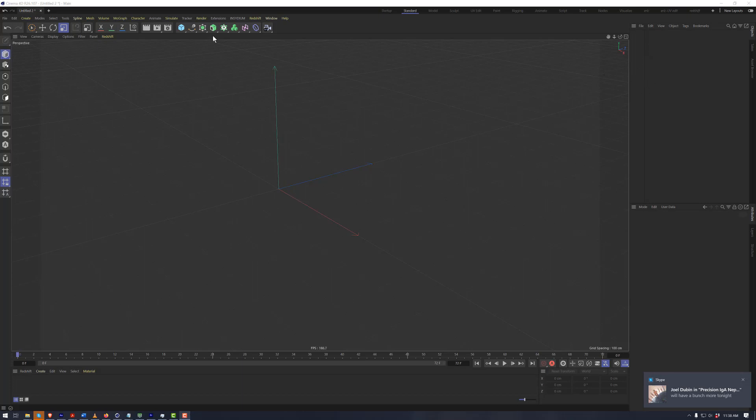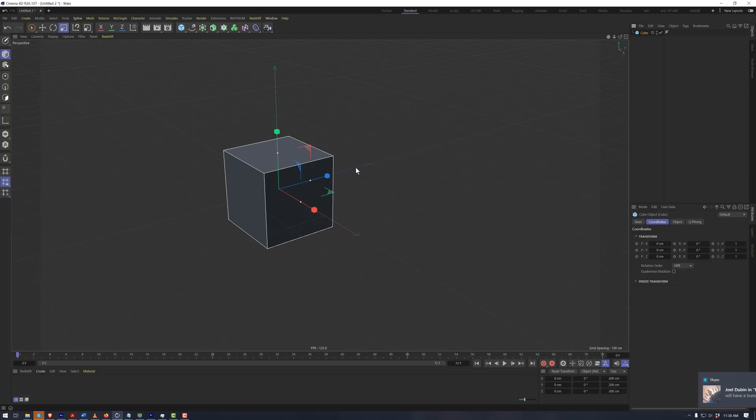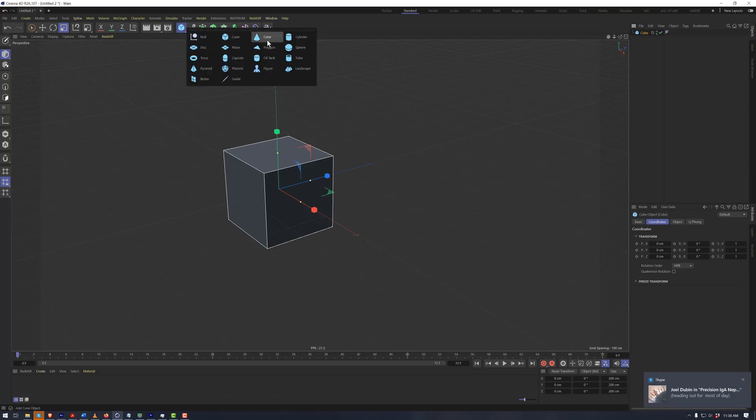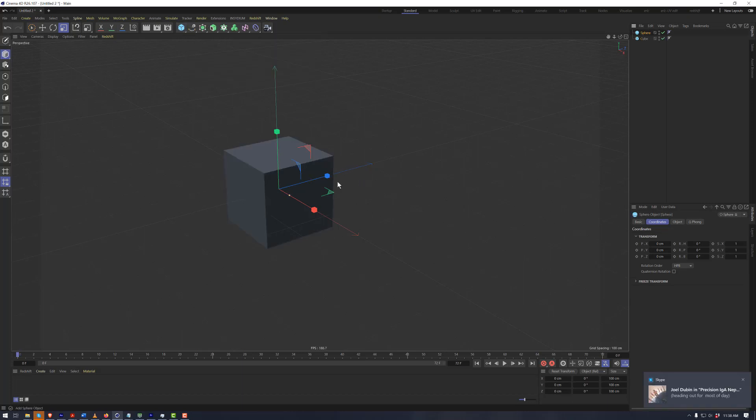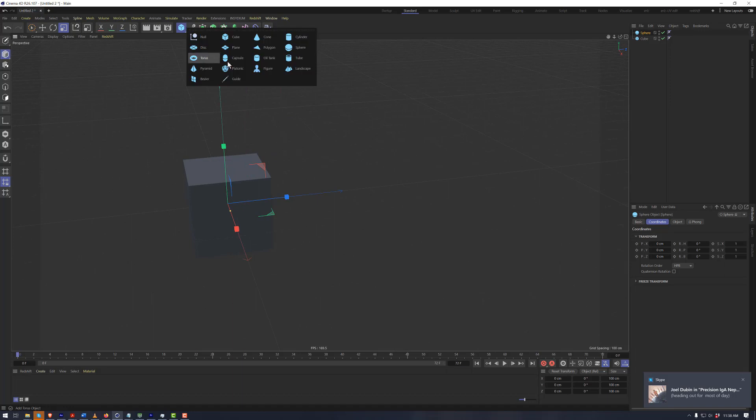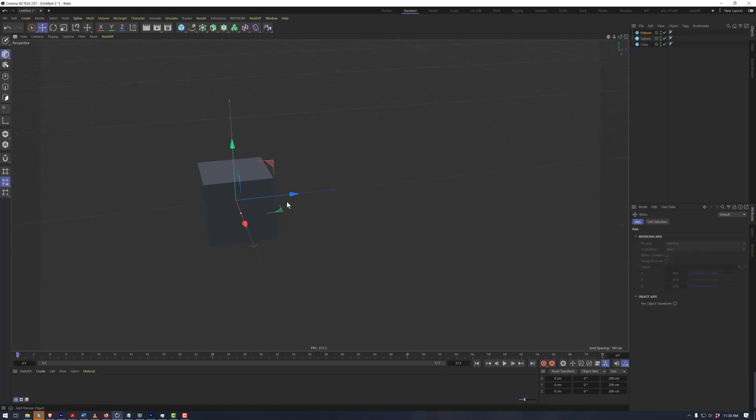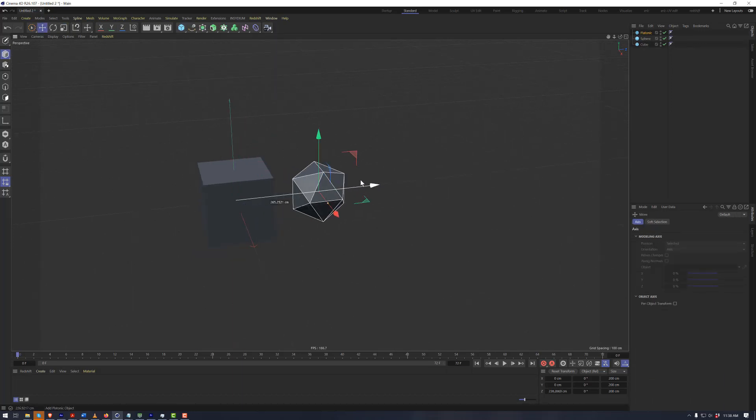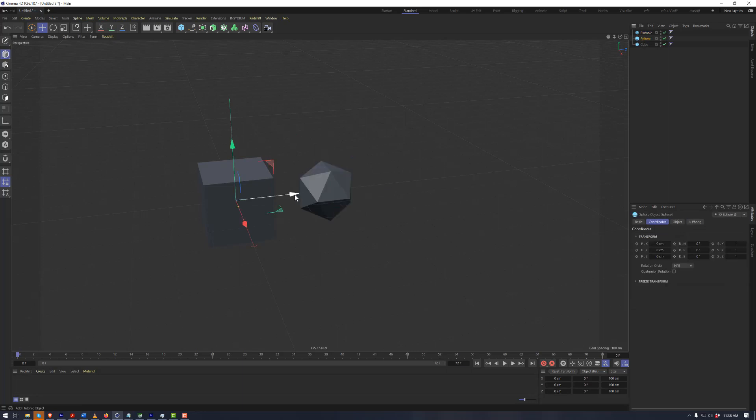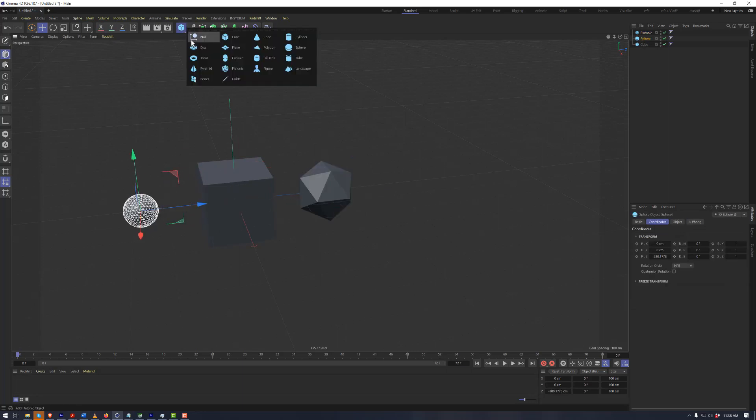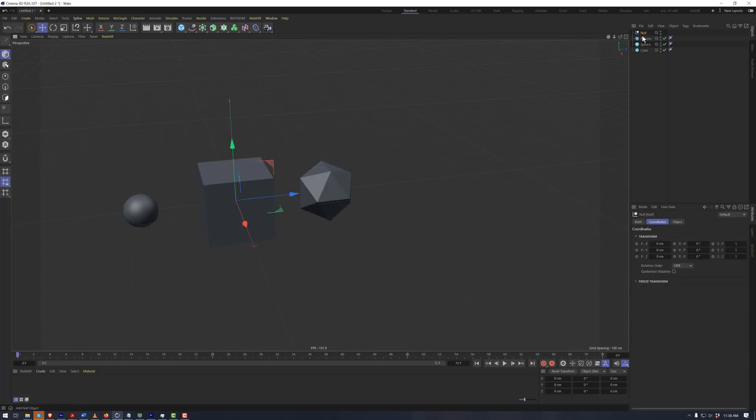In the Object Manager over here, this is where everything within our viewport is going to be visible as it's created, and they will pop up as everything fills the viewport. So right now we just have a bunch of random shapes, and I'm also going to place a null object.